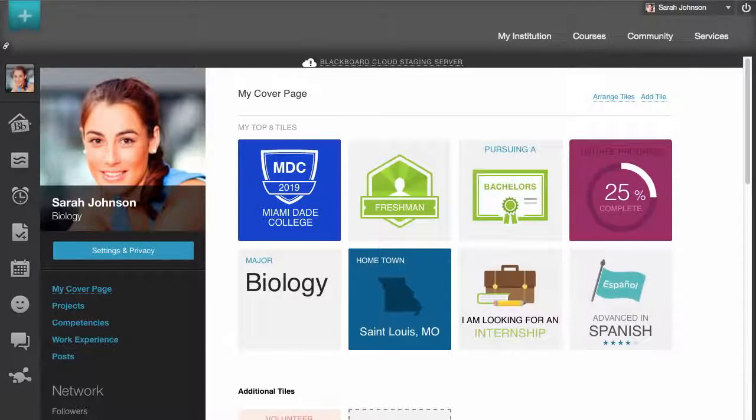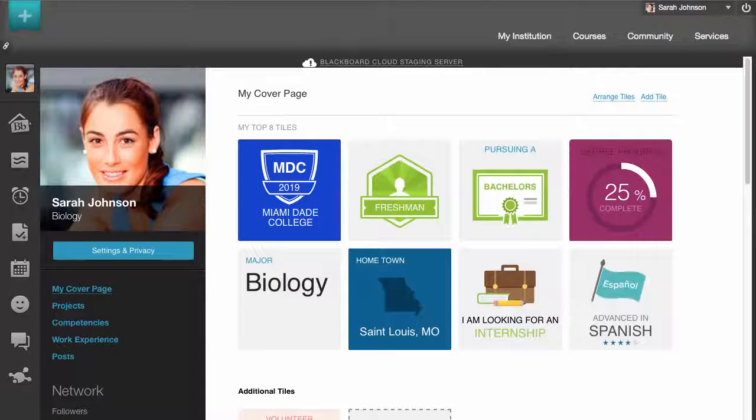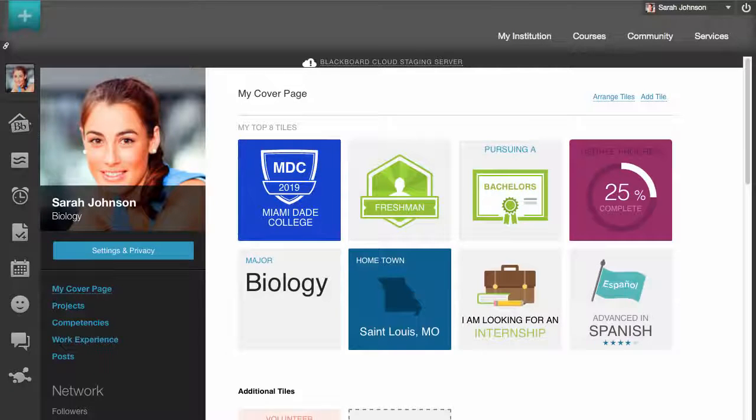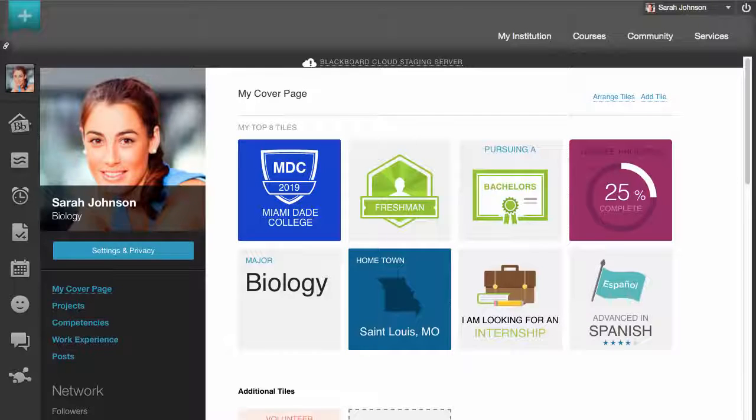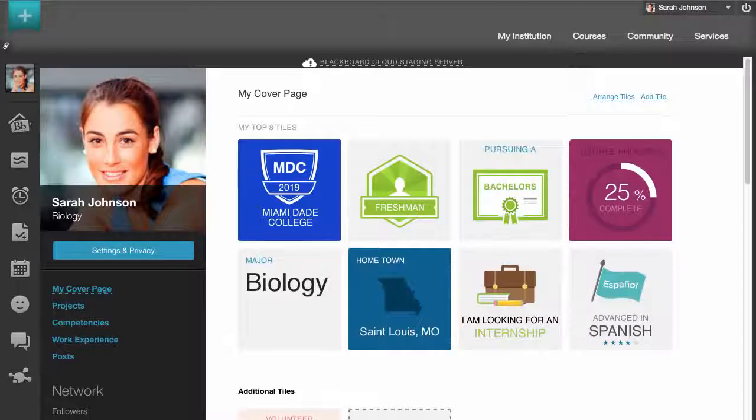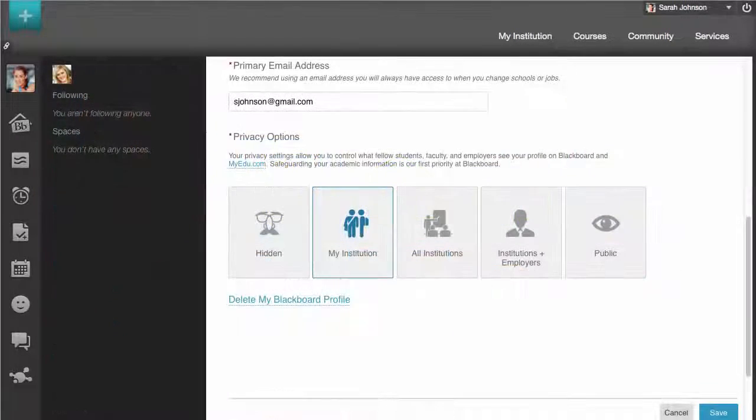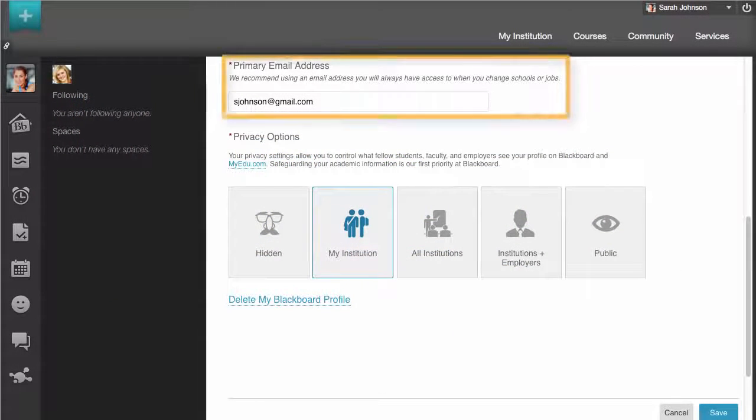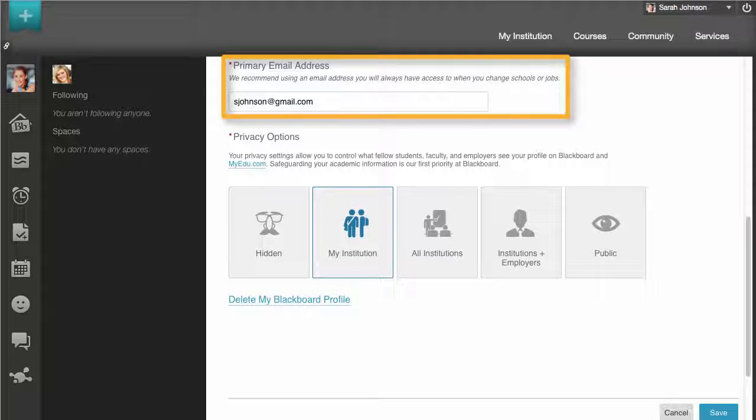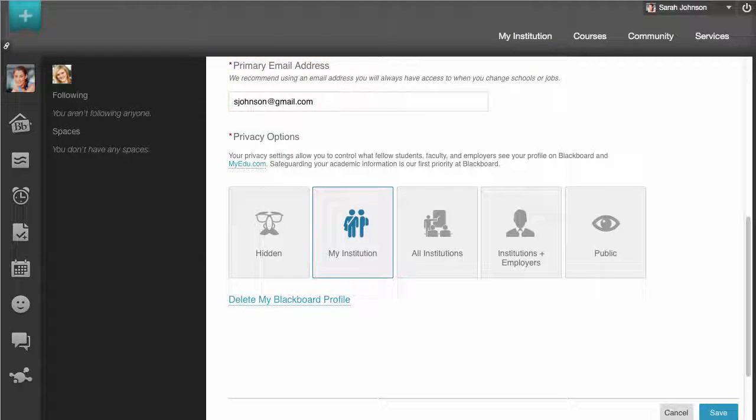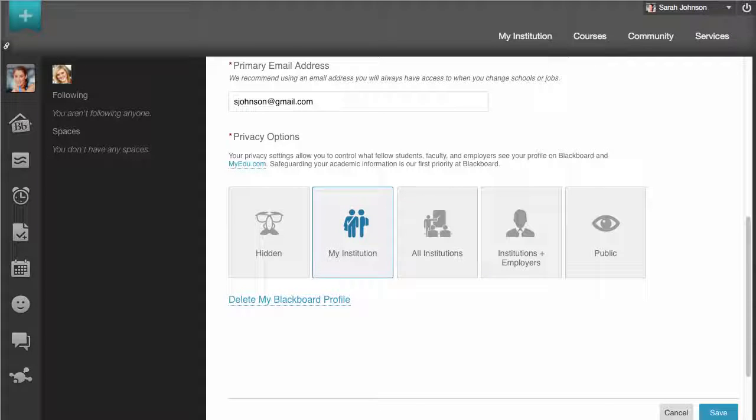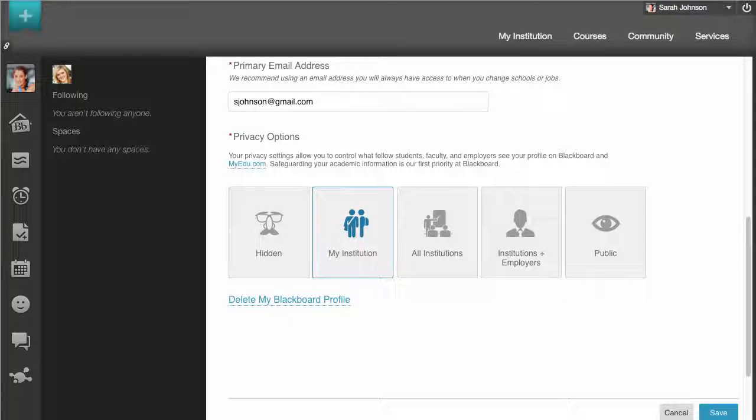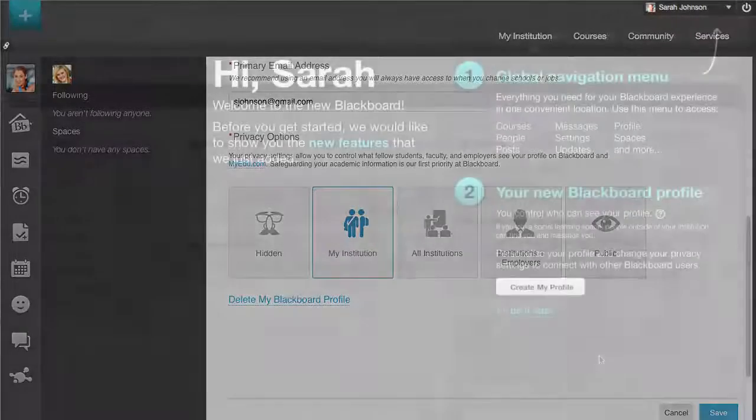Profiles are stored in the Blackboard cloud and not at your institution. This means that you can keep your profile through your academic and professional life. If you enroll at a different institution or join the workforce, you can maintain your academic relationships and networks using the same profile. Because of this, when setting up your profile, it is important to use a personal email address that you will not lose access to and not one provided by your institution. If you use an address that you will eventually lose access to, you will also eventually lose access to your profile and all of the relationships that you have built through the network.